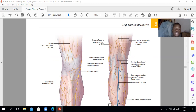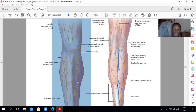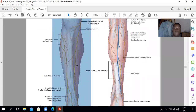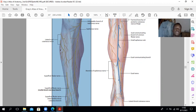If you look at the anterior surface of the leg, you would expect the cutaneous nerve supplying the skin to be a branch of the femoral nerve. Then you have the lateral cutaneous nerve on the lateral aspect, and you have the superficial fibular nerve — your superficial peroneal nerve.